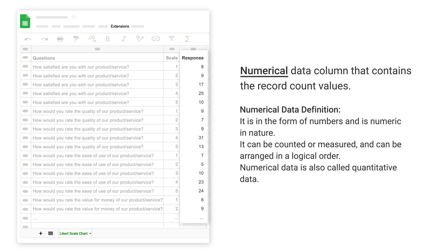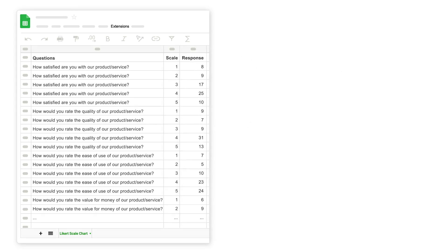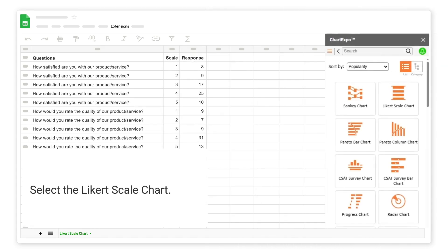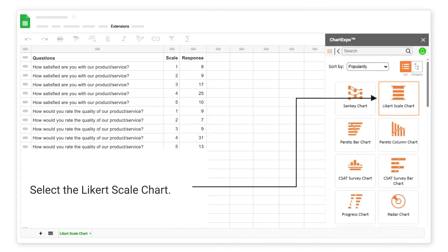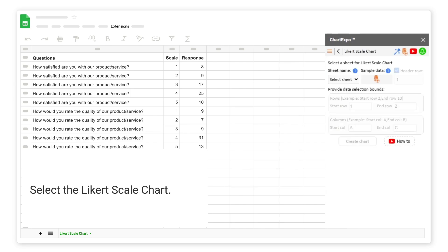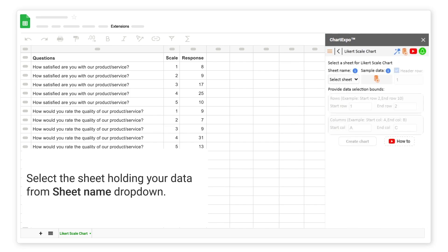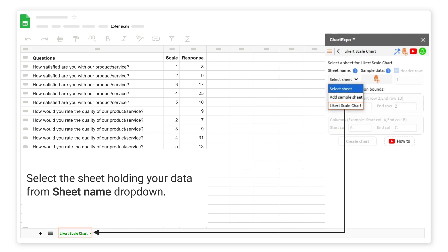Numerical data column that contains the record count values. Select the Likert scale chart. Select the sheet holding your data from the sheet name drop-down.